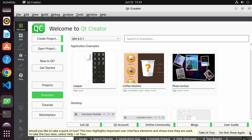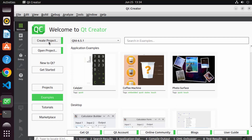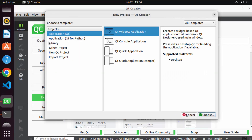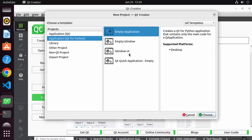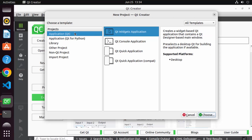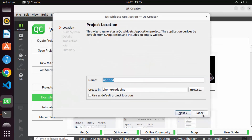Click on the 'Create Project' button. You have many options to create different applications — Qt Widget Application, Console, Quick Application, Qt Quick Application Compat — and also the option to create Qt applications using Python. I'm going to choose the first option: Application Qt, then Qt Widget Application. Click Choose and give your project a name.